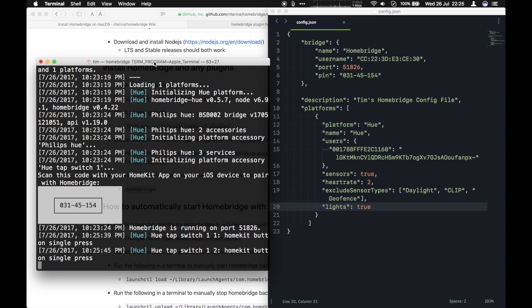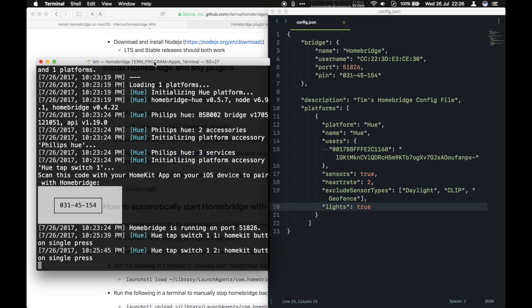So that's great. At this point, you have your Philips switch working with HomeBridge. It's receiving those signals. Now you can configure HomeKit on your iPad or iPhone to actually do something.